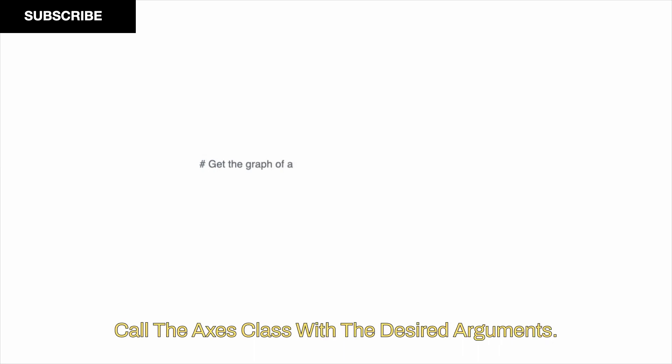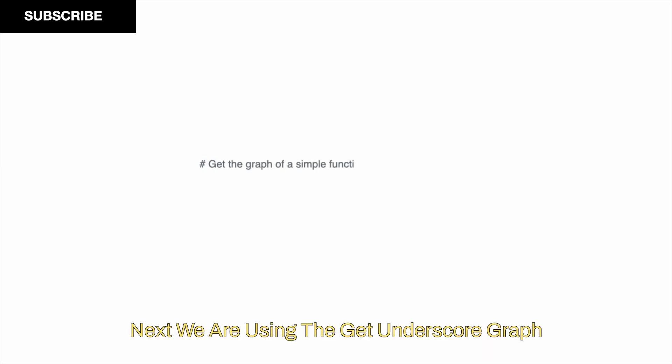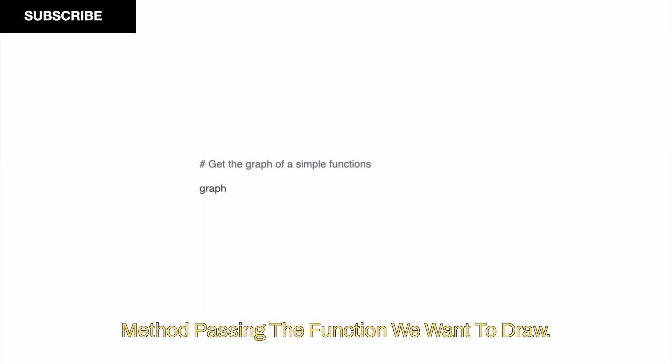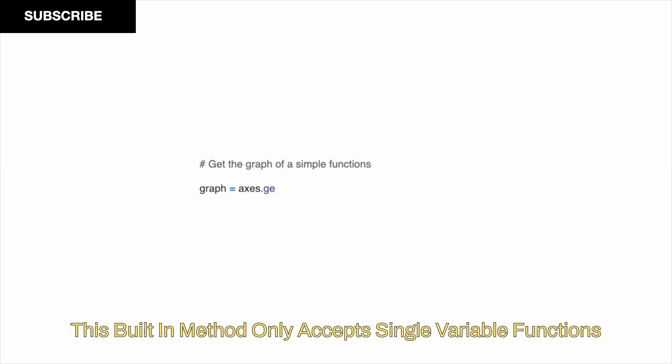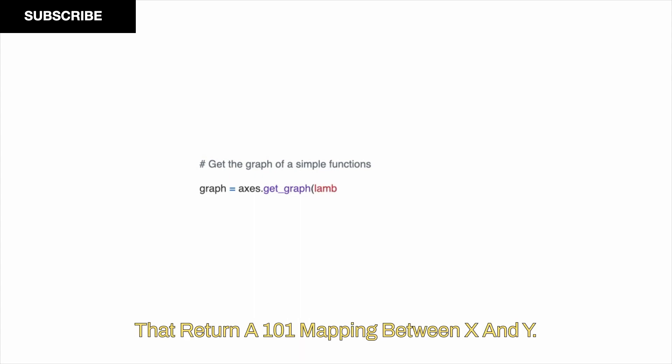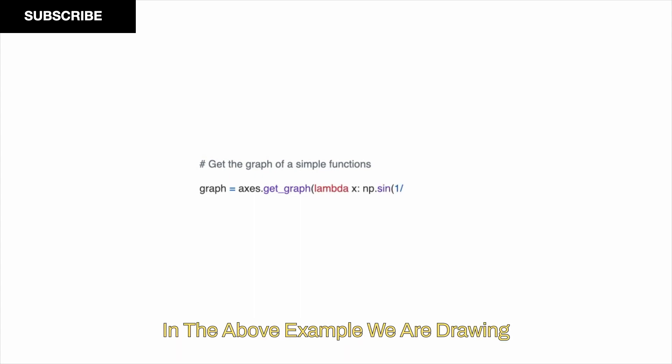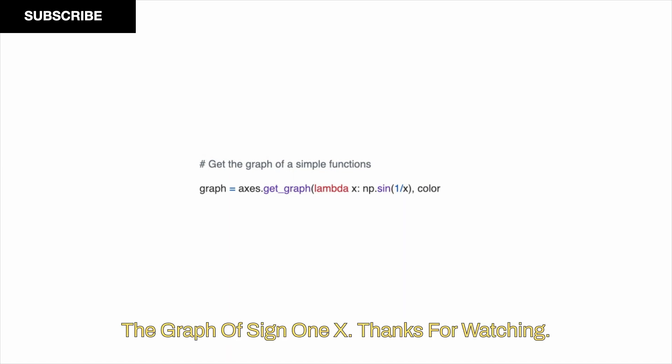To draw 2D axes like in matplotlib, call the axes class with the desired arguments. Next, we are using the get underscore graph method, passing the function we want to draw. This built-in method only accepts single variable functions that return a 1-to-1 mapping between x and y. In the above example, we are drawing the graph of sine 1 slash x.